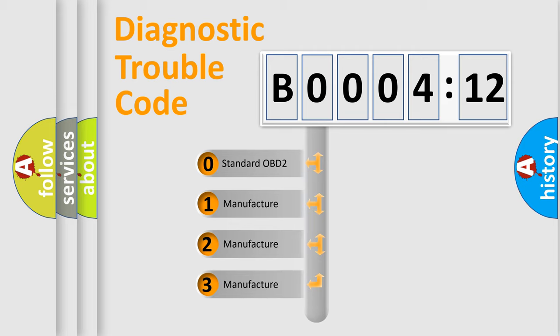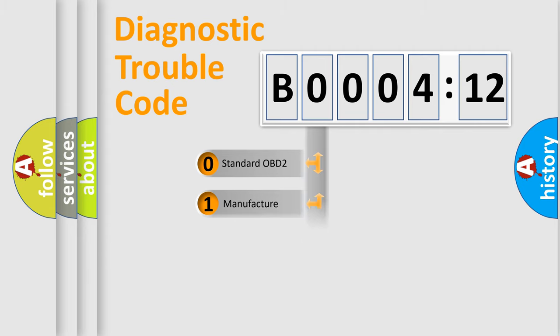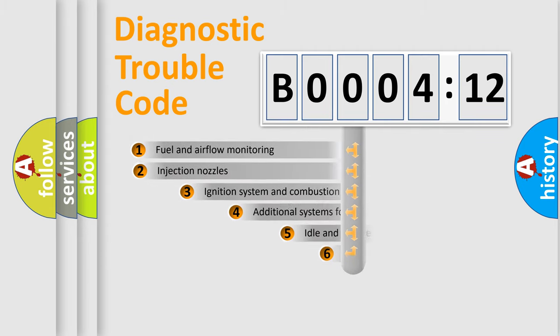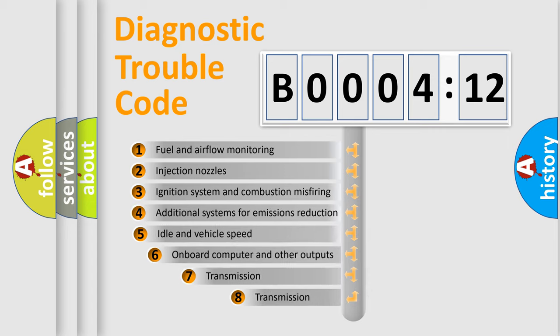If the second character is expressed as zero, it is a standardized error. In the case of numbers 1, 2, 3, it is a more precise expression of the car-specific error.